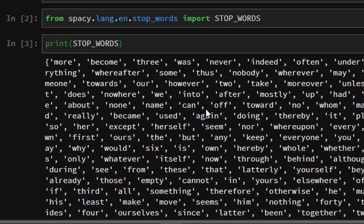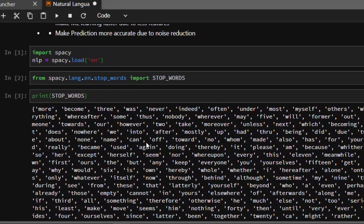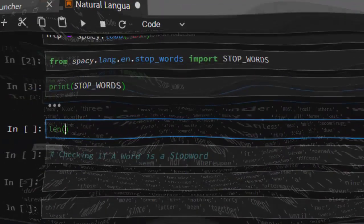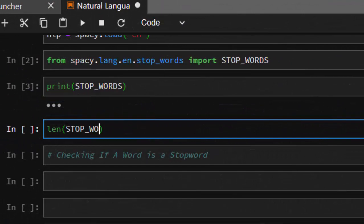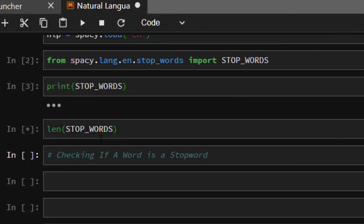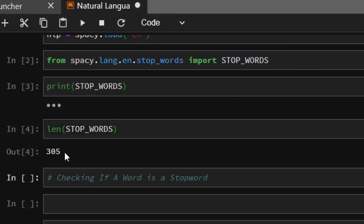So what are these stopwords? There are several of them — about 300 and something stopwords that spaCy has. These are all the most common words that usually appear in sentences, like 'they', 'we', 'into', 'her', 'first'. All these words always appear in most sentences, so it's better to filter them out to make your work easier. There are about 355 of them.